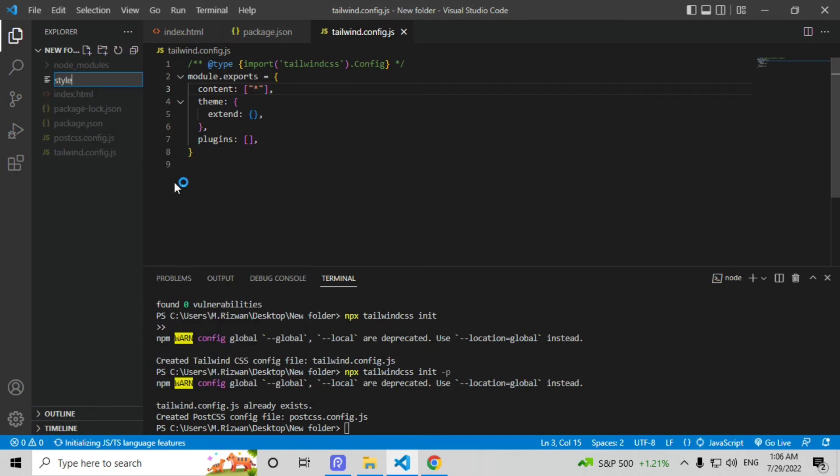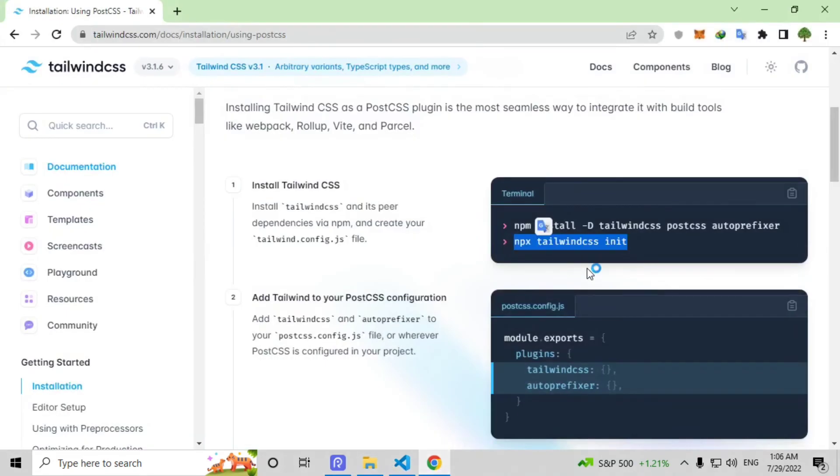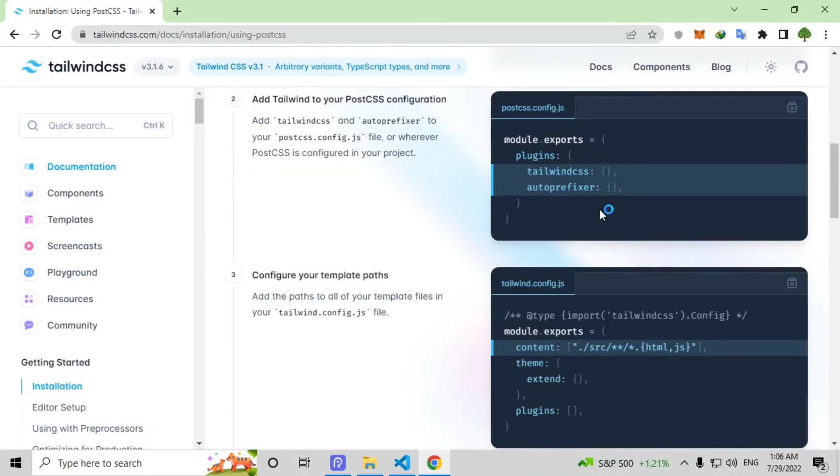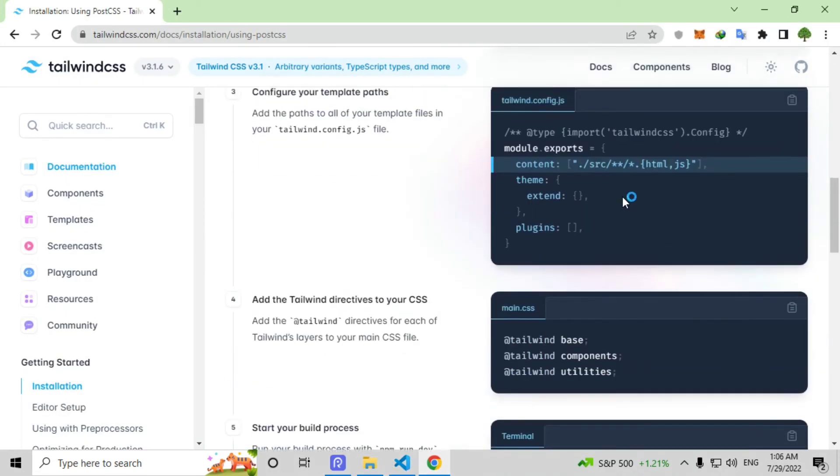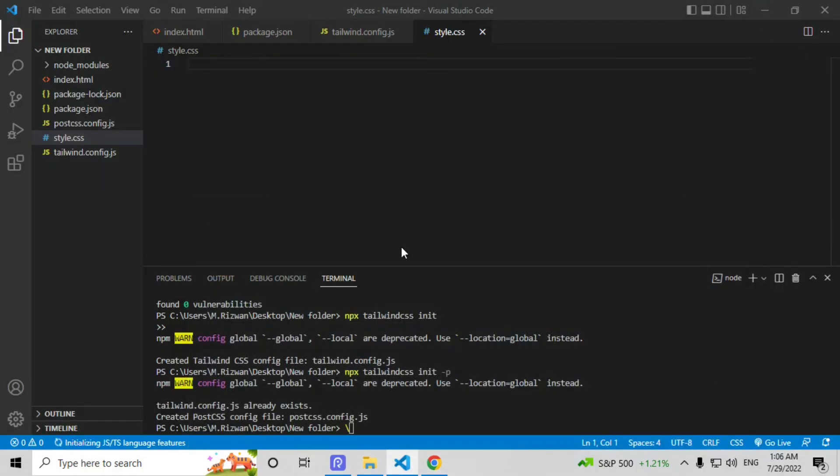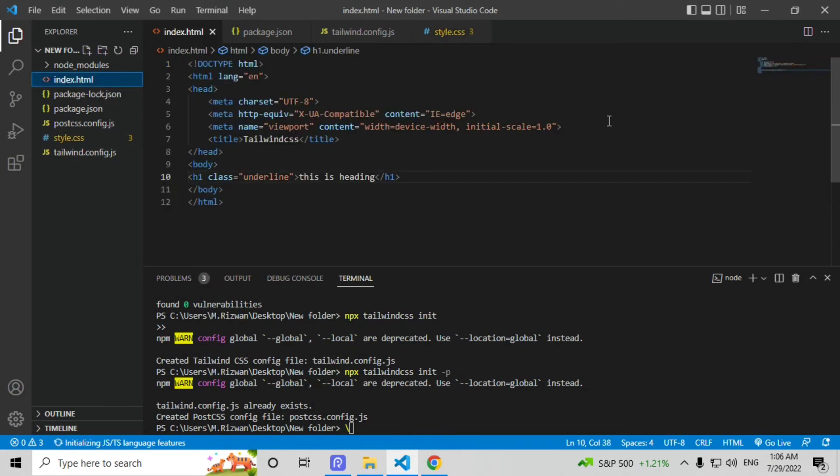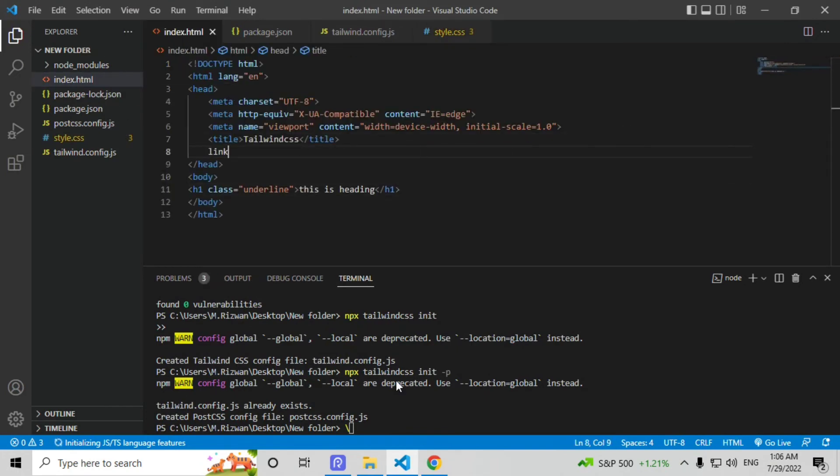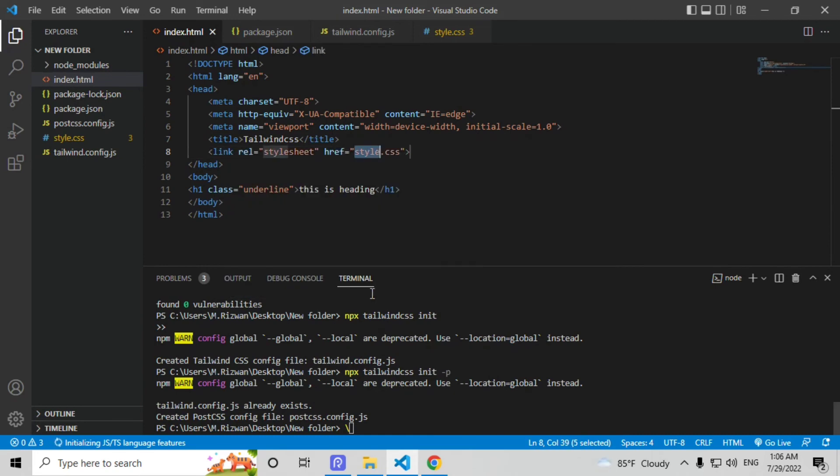Create a new file that name will be style.css and here go to Chrome documentation, Tailwind CSS code documentation page, and copy this style.css from here and paste this here. Now go to index.html and link your style file here.